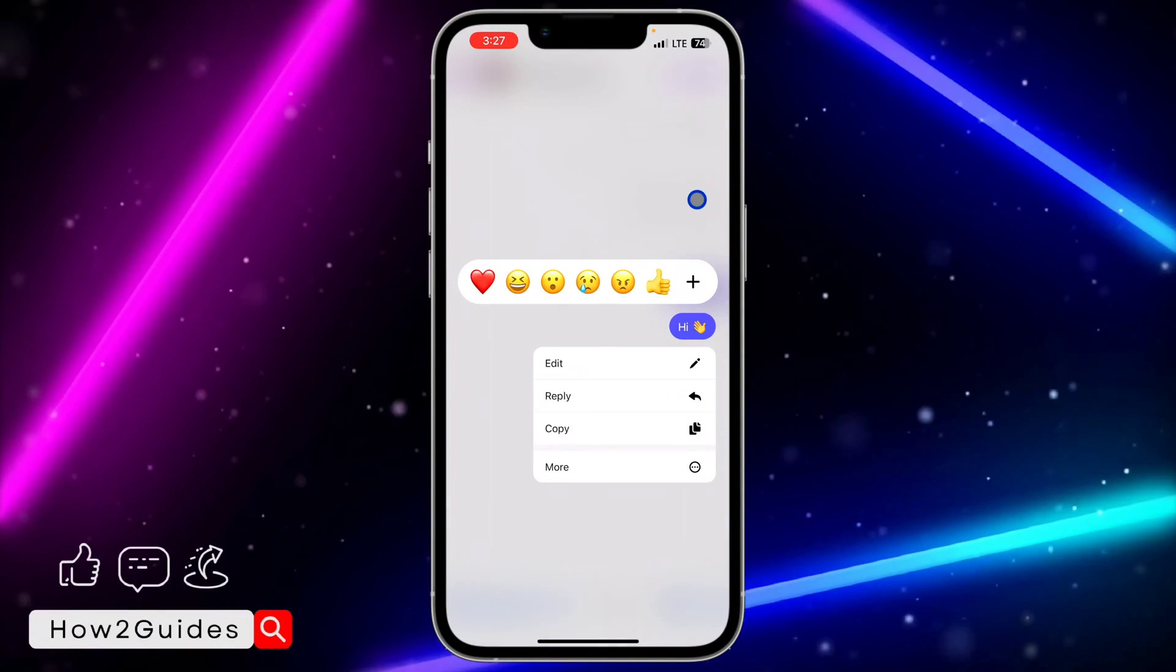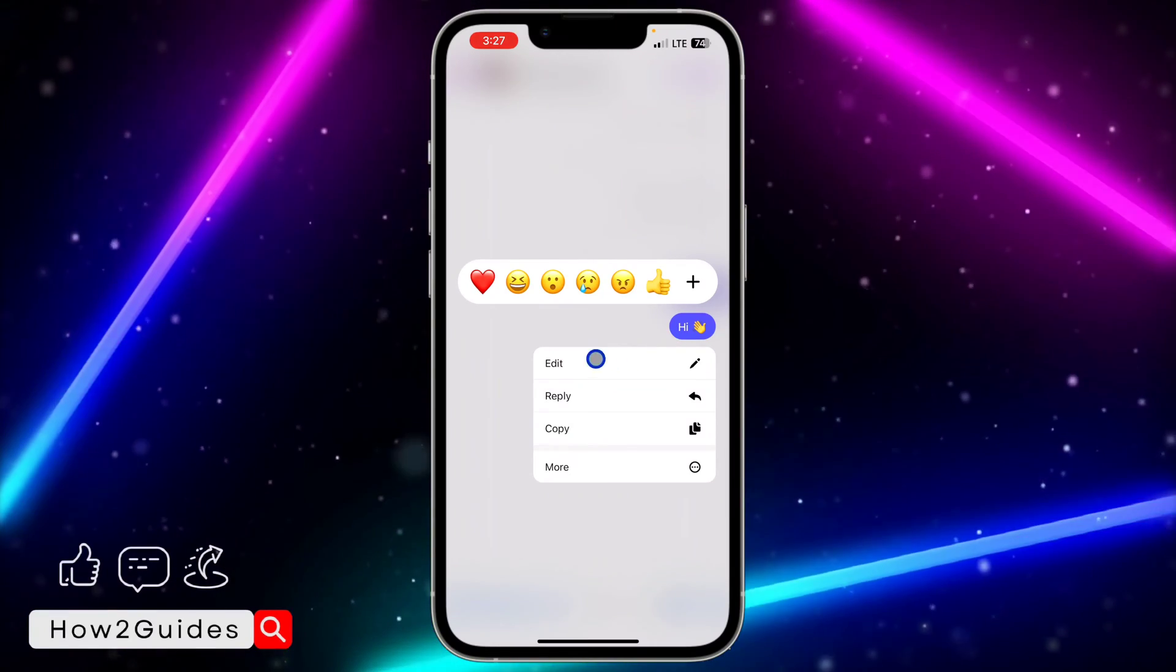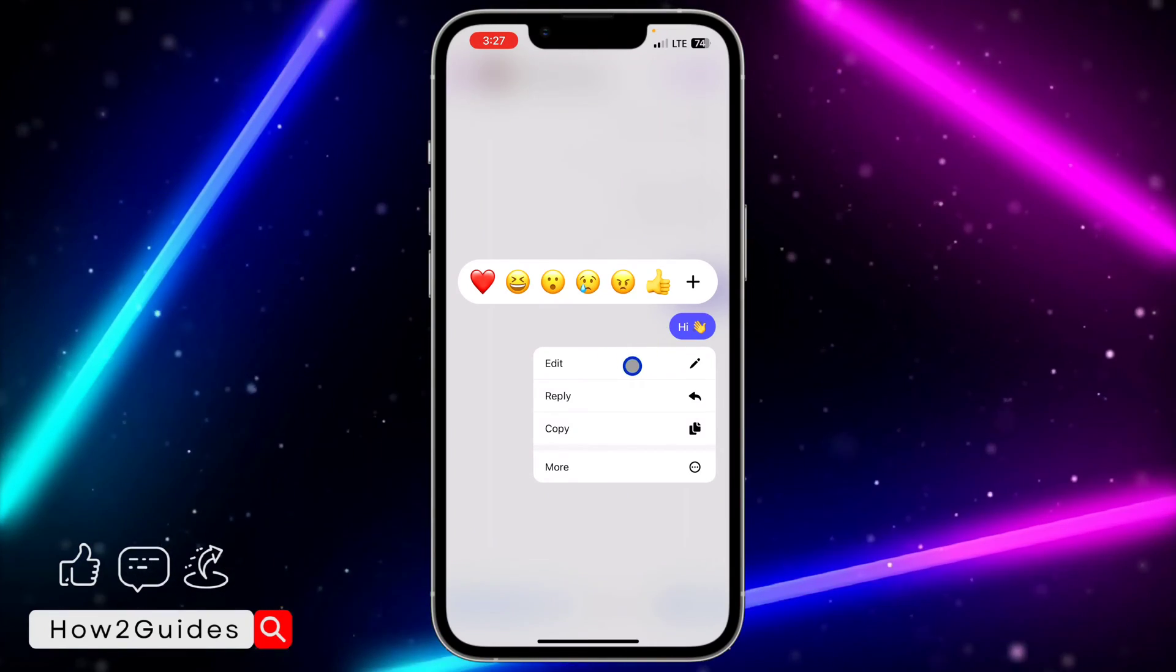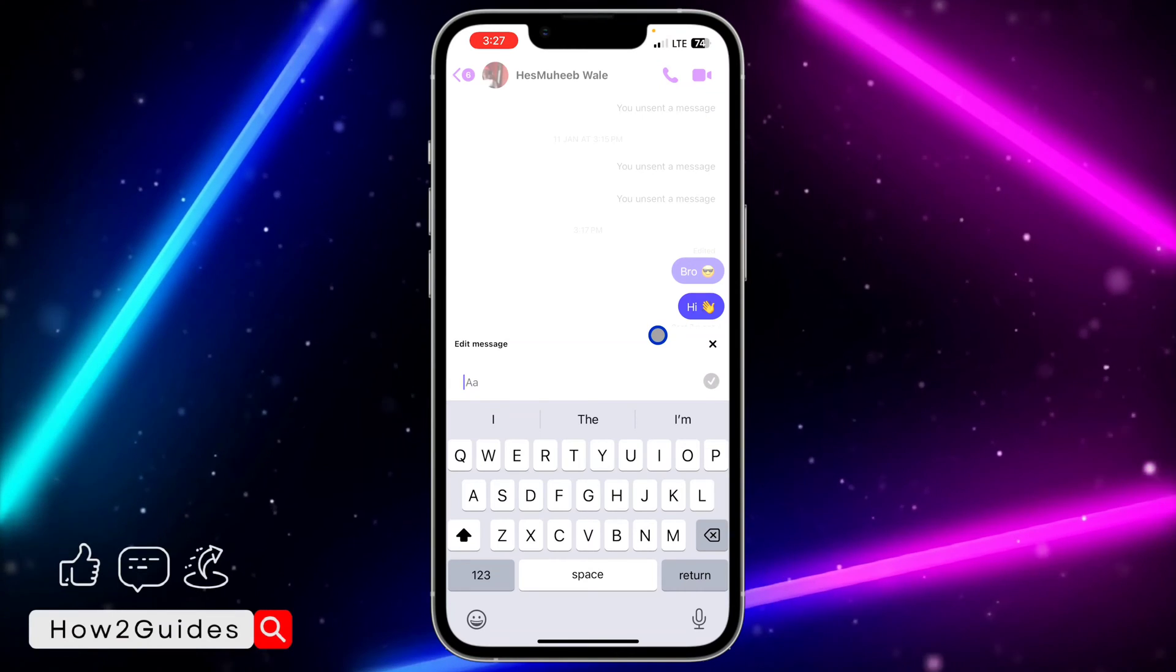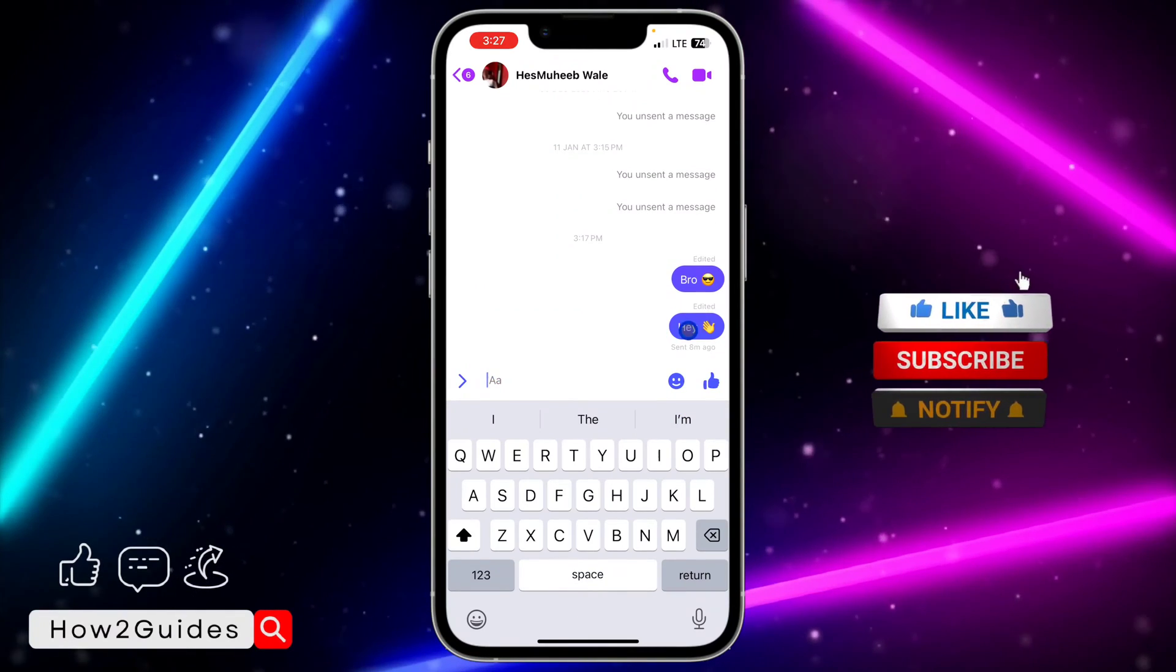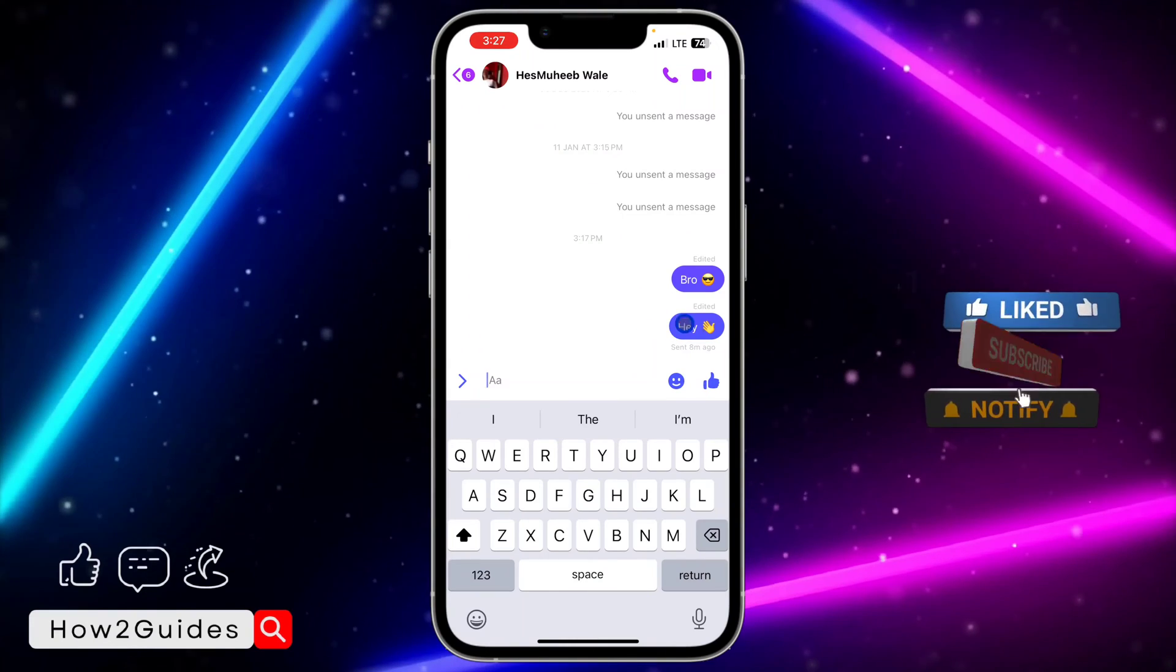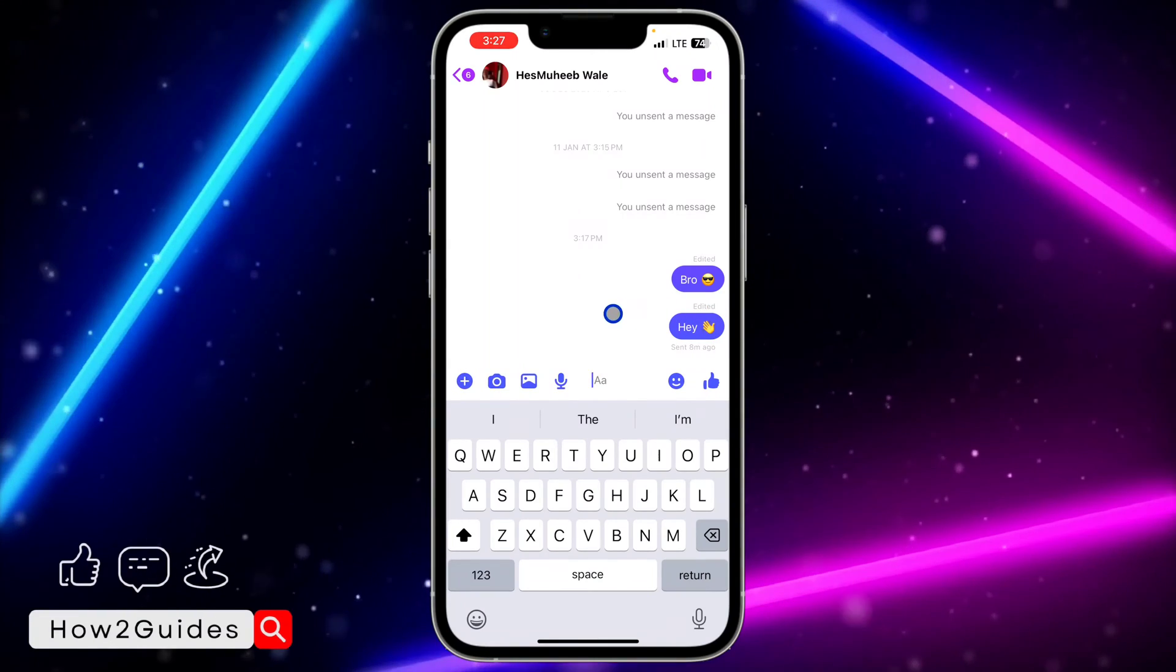If you send a message to someone, you can now edit the message. As you can see when I sent this message, you can just long-press on it, click on edit, and make some changes to the message.